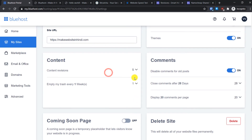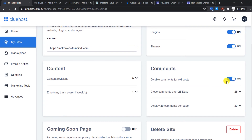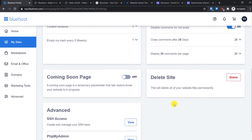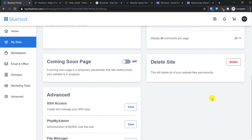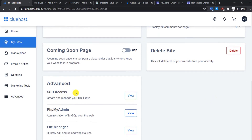You can also manage the Empty Trash settings — set the number of weeks before trash is automatically cleared. You can enable or disable comments from here as well. There is also a Coming Soon page feature: if you are making changes and want to enable maintenance mode, simply turn on the Coming Soon page, and disable it when you are done. There is also a Delete Site option if you want to remove your WordPress website.